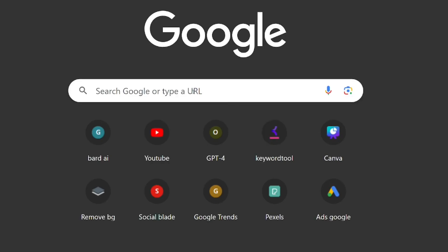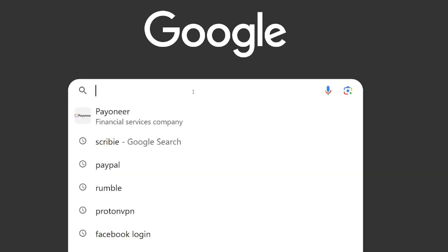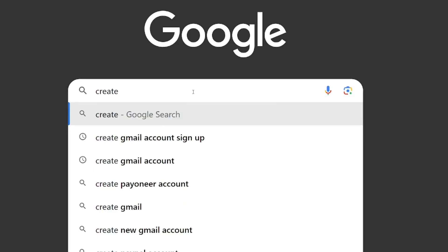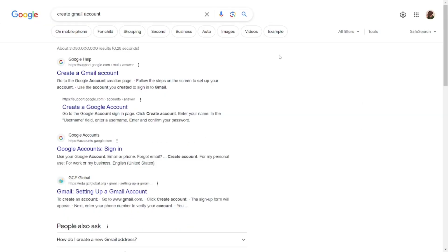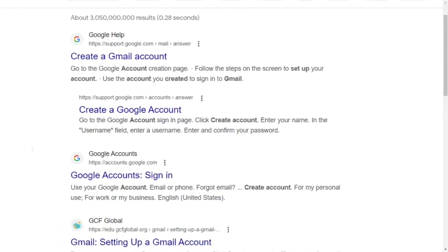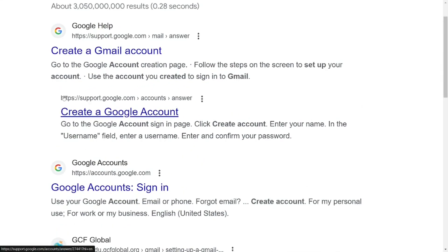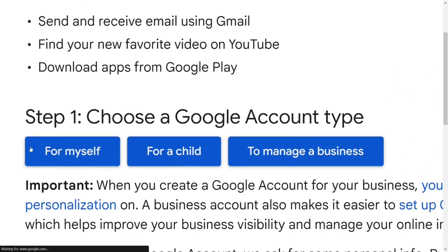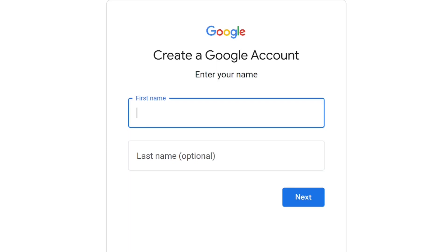To create an email without phone number verification, go to Google and type in 'create Gmail account.' Select the official one and click on it. They will ask you to select which account type — just select 'for self.' Then put in your first name; the last name is optional.